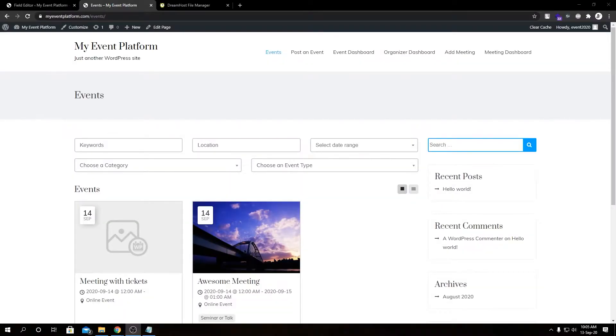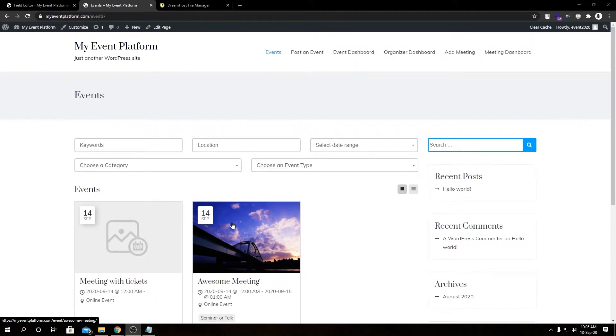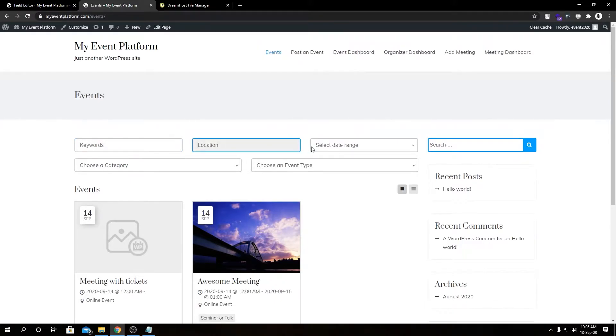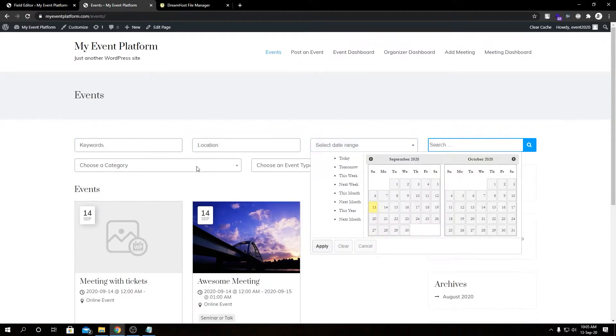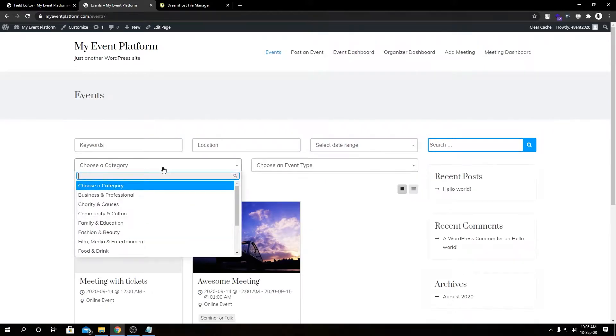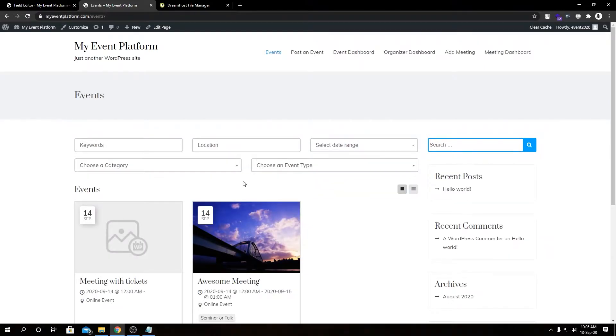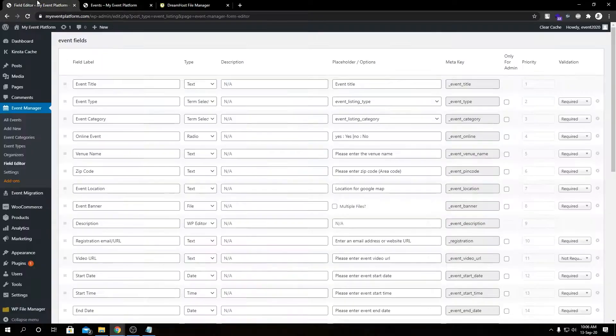Hey guys, welcome back to WP Event Manager. In today's video, we're going to dive deep into our code and show you a way to add a custom filter to the event listing page. By default, we have five filters in our listing page: keyword, location, date range, categories, and event type. I'll show you how we can add a custom filter and let users use that filter to sort events.